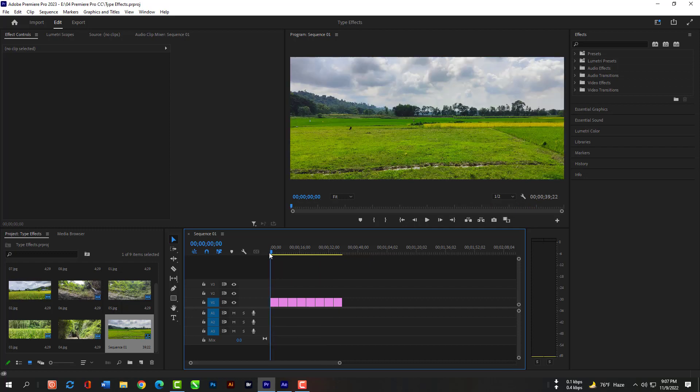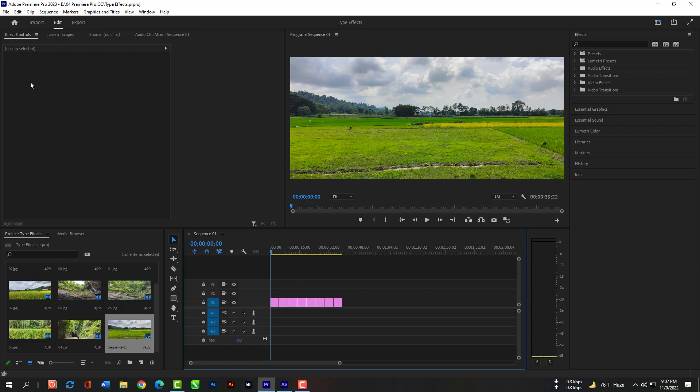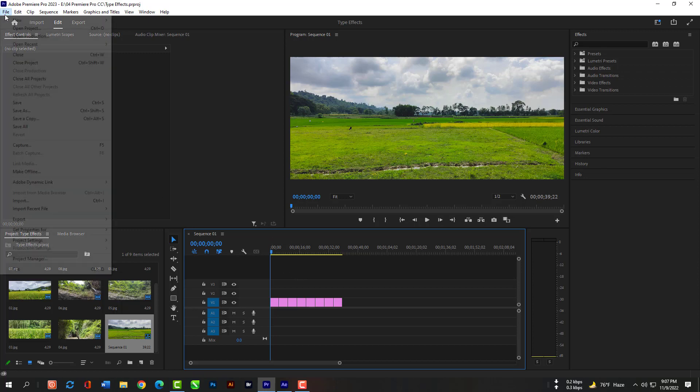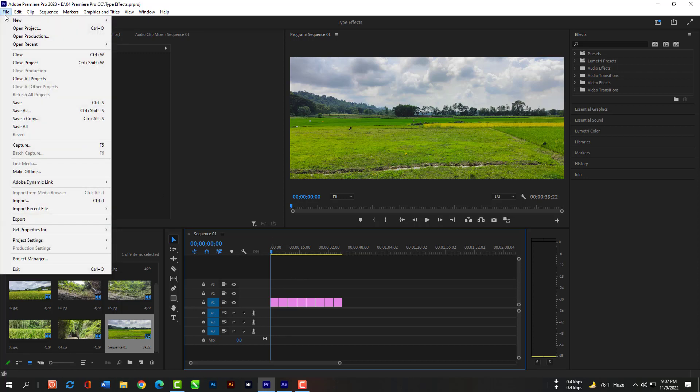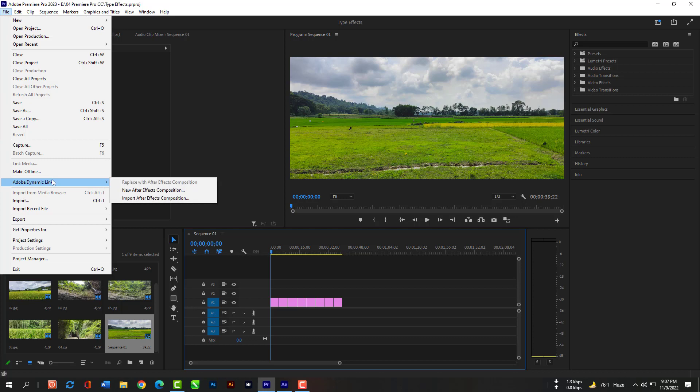Now I want to write the location of these picture for my video, and I want it with typewriting effect. So, let's do it. Go to File then Adobe Dynamic Link then New After Effects Compositions.